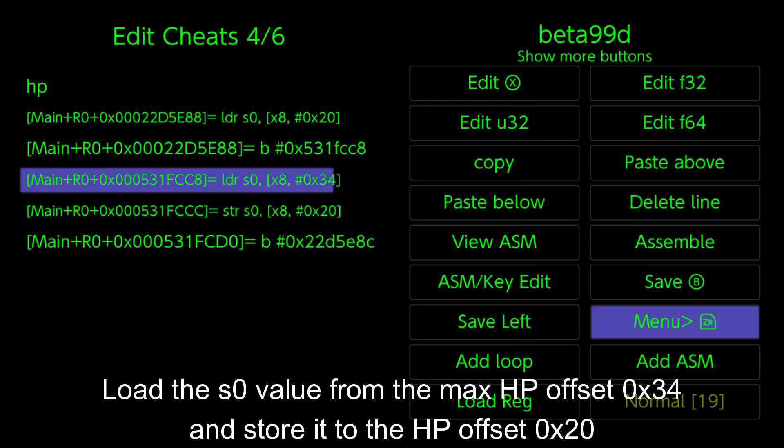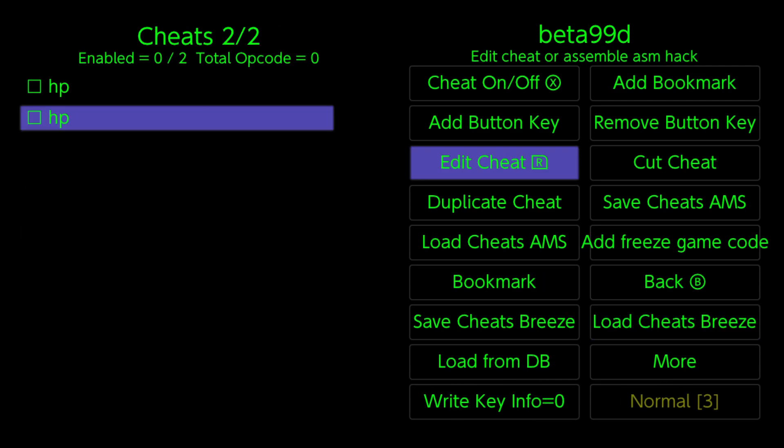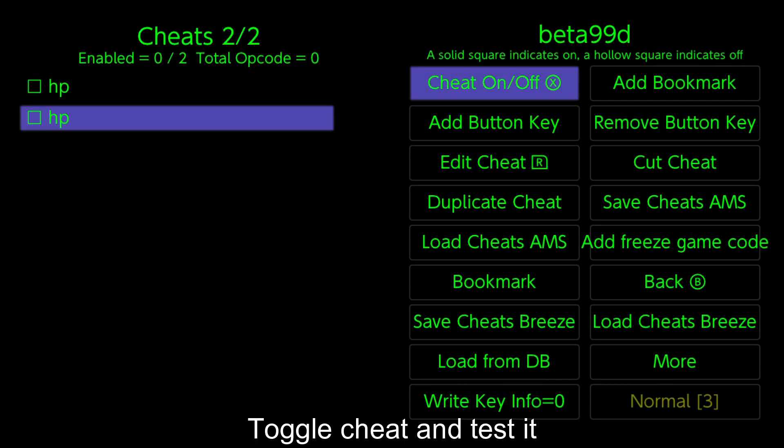Load the S0 value from the Max HP Offset 0x34 and store it to the HP Offset 0x20. Toggle cheat and test it.